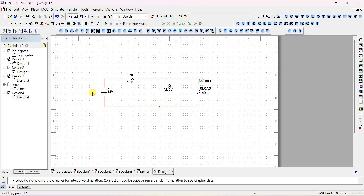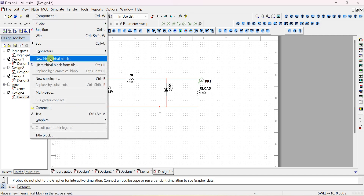For line regulation, we have to vary the supply voltage and note down the voltage across the load. For variation in the supply voltage, the regulator should give a constant regulated voltage of 5 volts, because the Zener breakdown is 5 volts. This is line regulation. Another regulation is load regulation — let us do that.